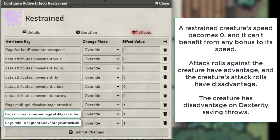Restrained. Here you can see that the creature's movement becomes 0. All attack rolls against this particular creature have advantage. However the creature's attack rolls have disadvantage, and it also has disadvantage on Dexterity saving throws.